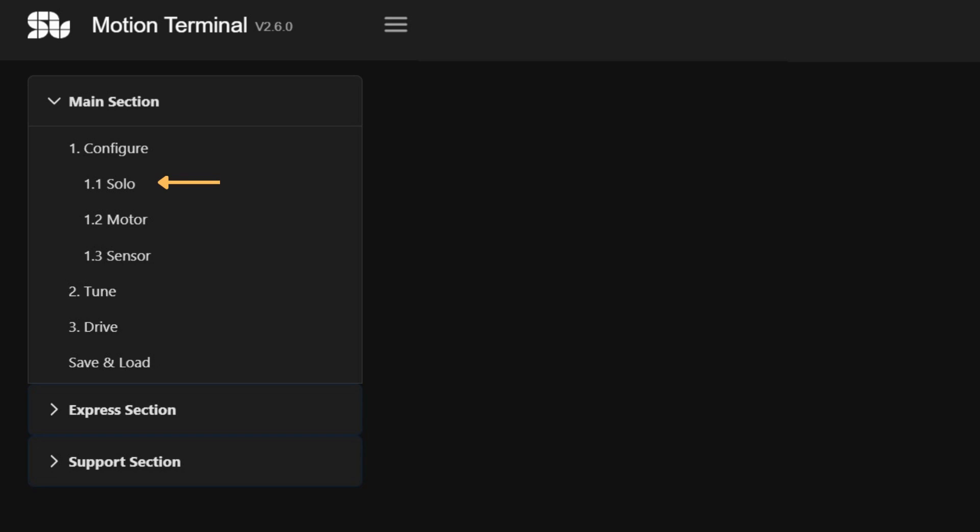For example, you can select if the motor controller will follow position, speed, or torque operations.